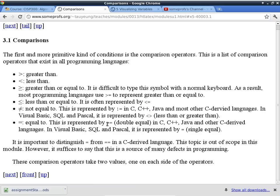Not equal to is a little different. In C and C++, you use exclamation point followed immediately by equal symbol to represent not equal to. In other languages like Visual Basic, SQL, and Pascal, they use the less-than, greater-than symbol for not equal to. Equal to is represented by double equal in C and C++. This is particularly important because most of you are moving on to CISP 360 - you must differentiate single equal in C, which means assignment, from double equal in C, which means comparison for equality.